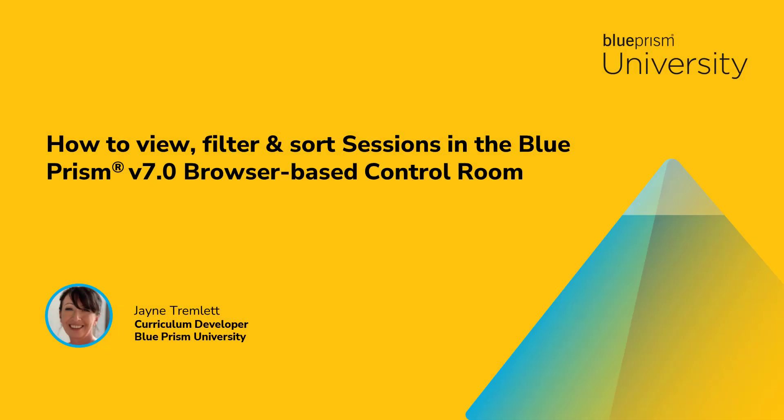Hello and welcome to this how-to video from Blue Prism University. During this video you'll learn how to view, filter and sort sessions in the Blue Prism version 7 browser-based control room.